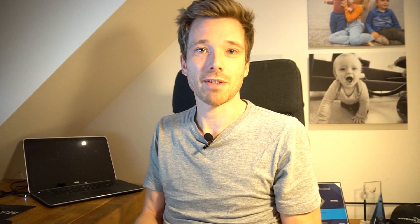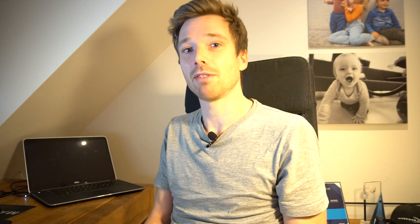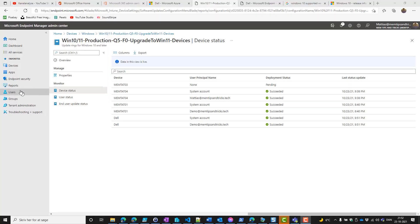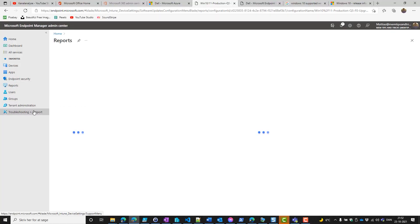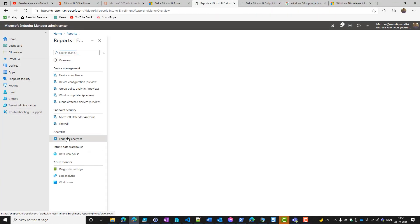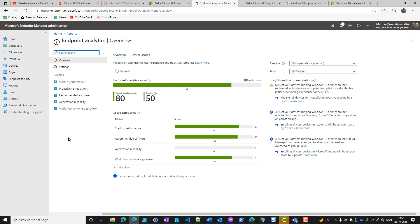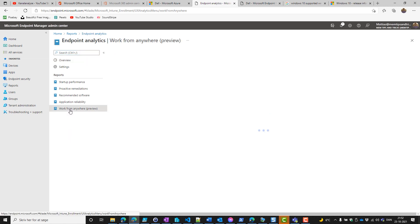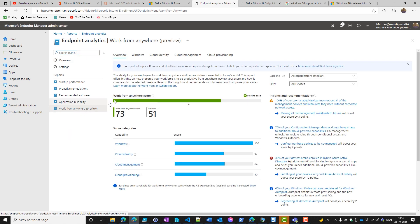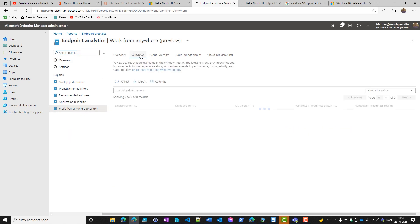Before we do anything, we could leverage the Windows 11 readiness report. Let's have a dive in and see what that can deliver for us. In Microsoft Intune, we have endpoint analytics. If we have onboarded our devices, we can see if our device is ready for Windows 11 or not.